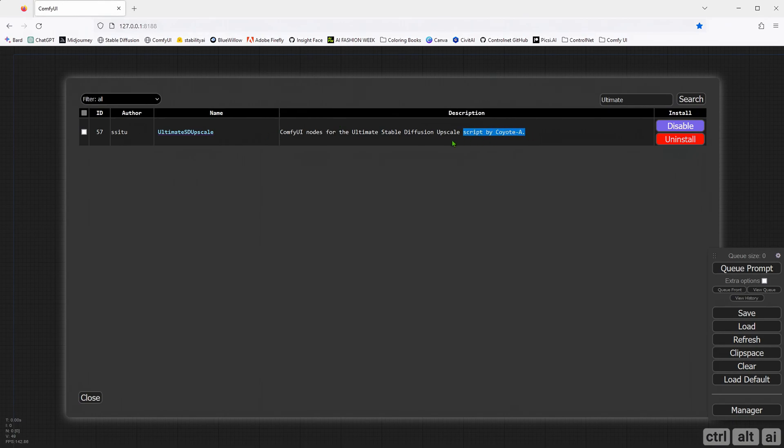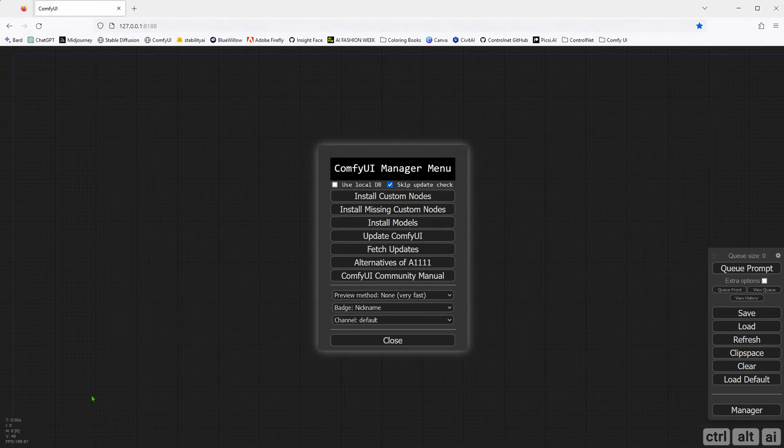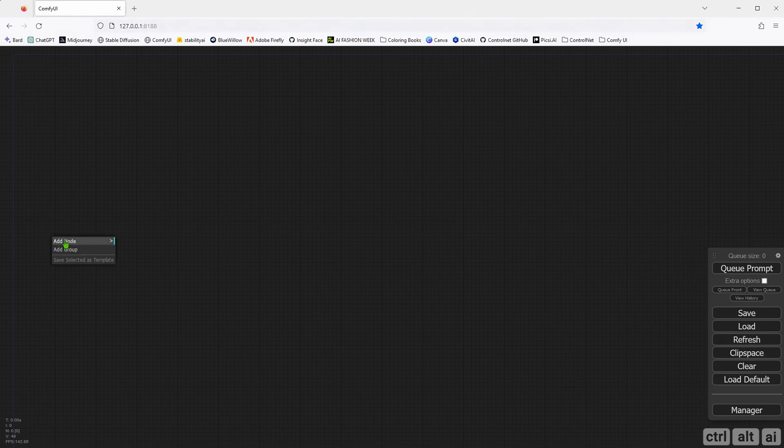I had done one tutorial regarding this tool for Automatic 1111. This one is basically a direct script port from Automatic 1111. After installation, close the command and restart the UI. Now, I will start from the basics.